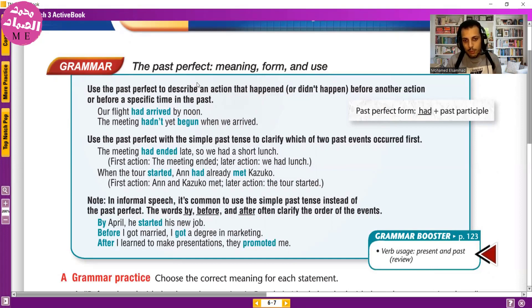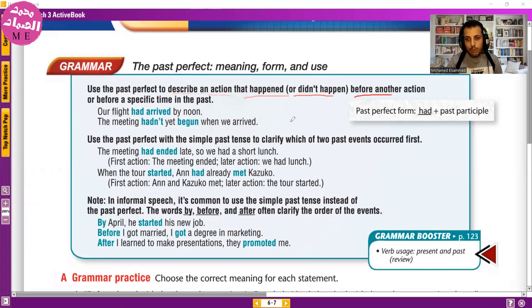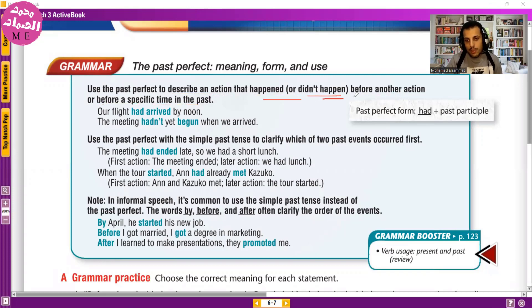We're talking about the past perfect here, and we'll use it in conversation while describing a busy schedule. The past perfect uses the past participle. We use it to describe an action that happened — or didn't happen — before another action or before a specific time in the past.